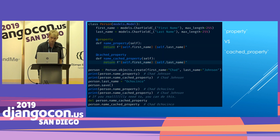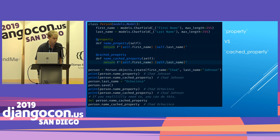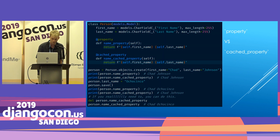If we change the person's last name to Ochocinco — like Chad famously did around 2008 — and save it, you'll notice the property prints Chad Ochocinco, but the cached_property still prints Chad Johnson. That's because cached_properties are only run once — the first time you access it within the lifecycle of the instance, and they do not change. Unless you delete the cached_property and re-access it, at which point it will recompute.